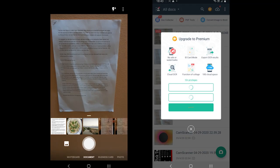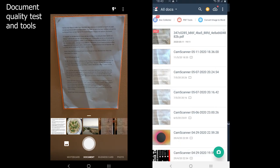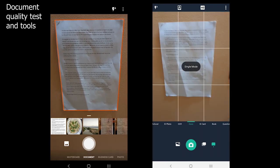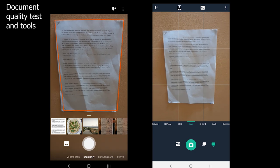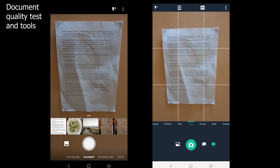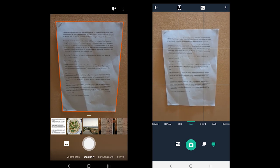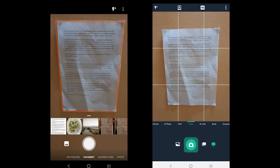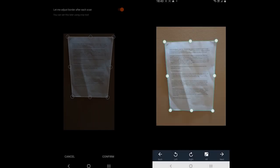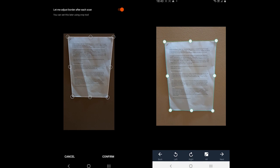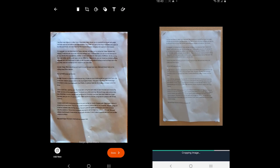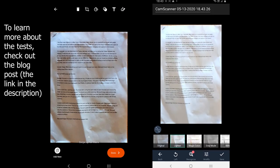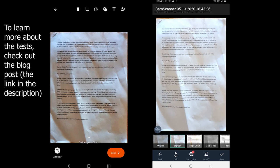Moving to the document quality, both offer a few features. To find a better app, let's scan a document to see which one performs better. Well, both apps performed good. You can see the scanned document side by side.